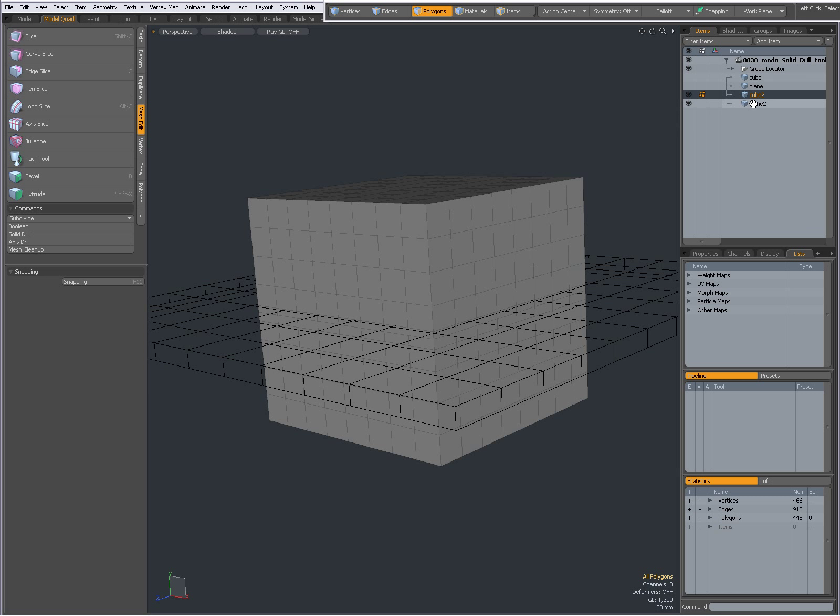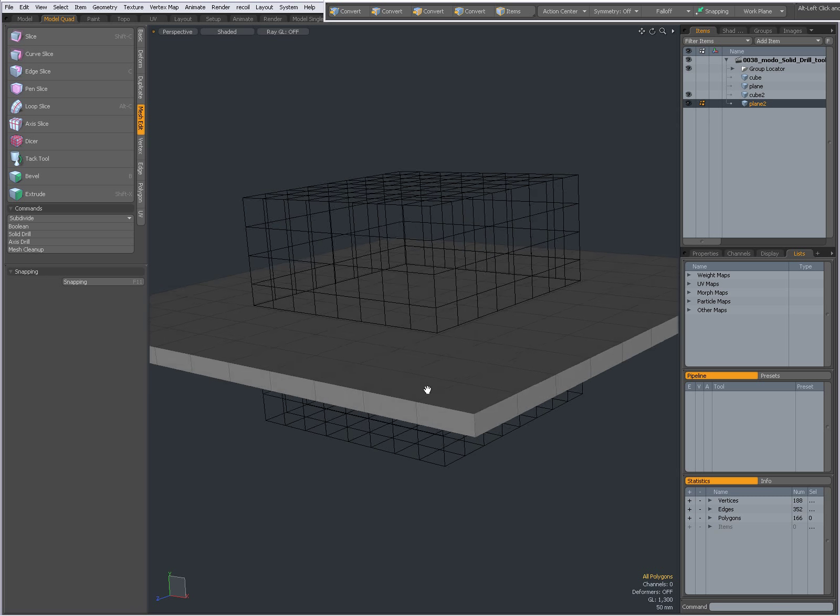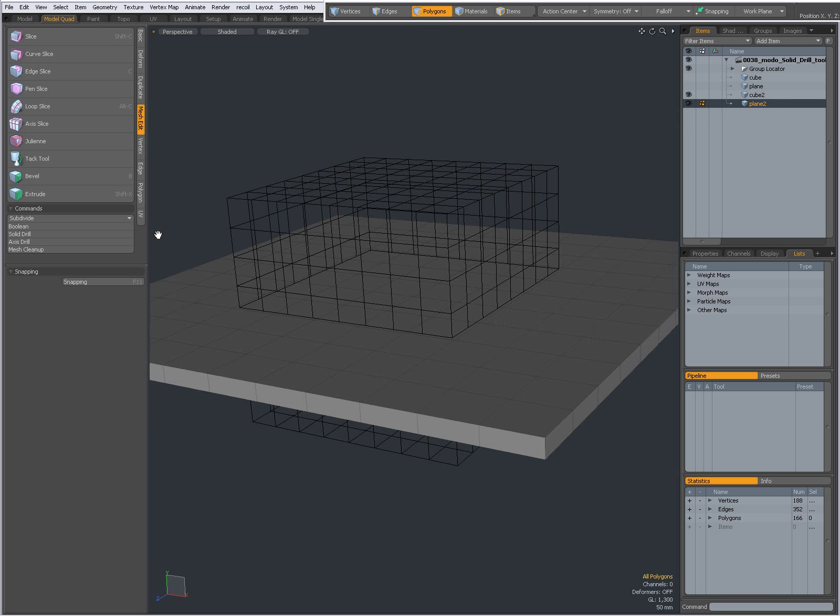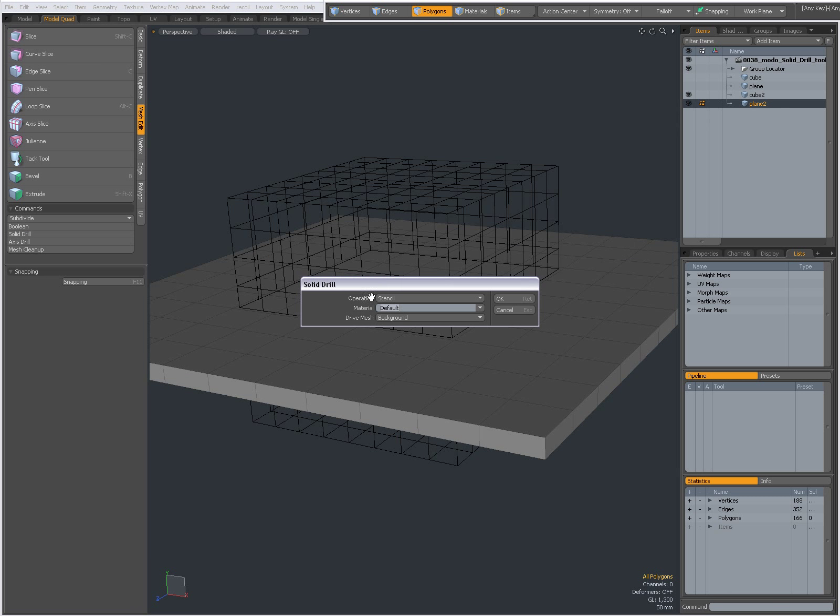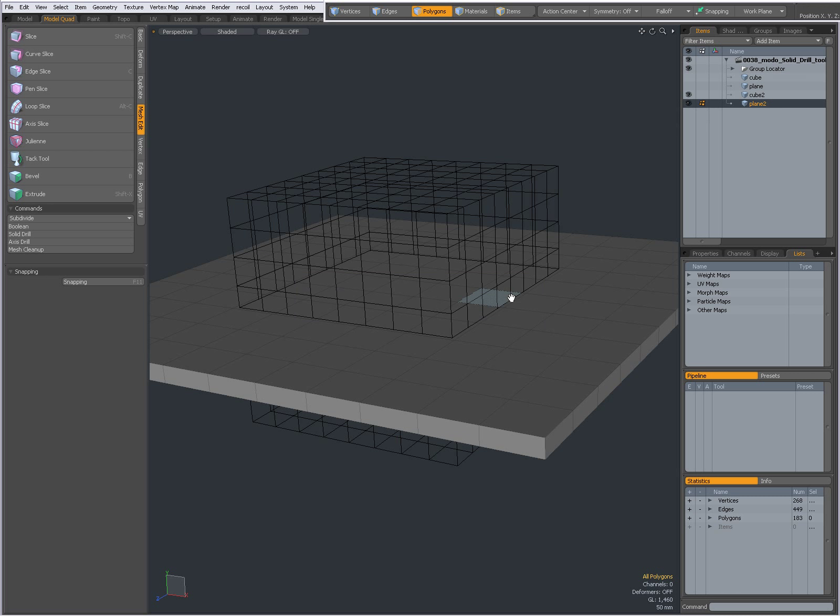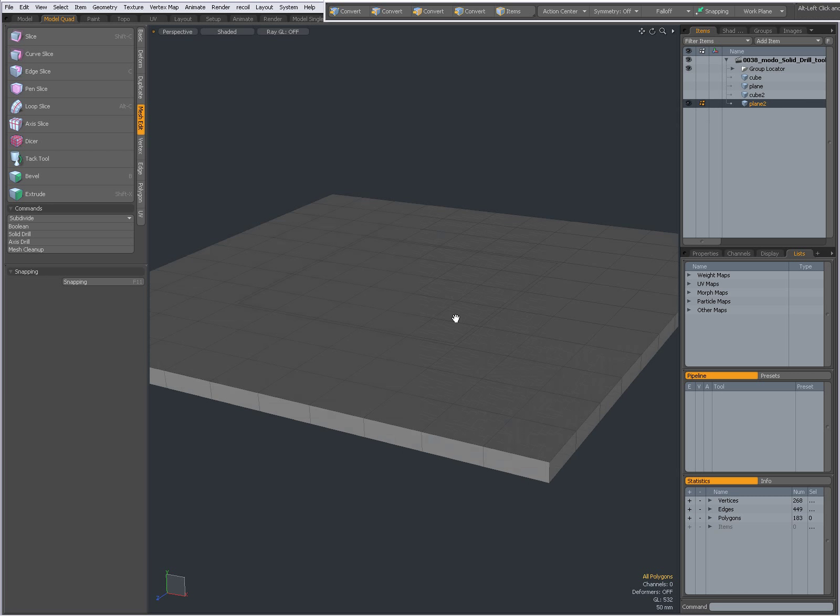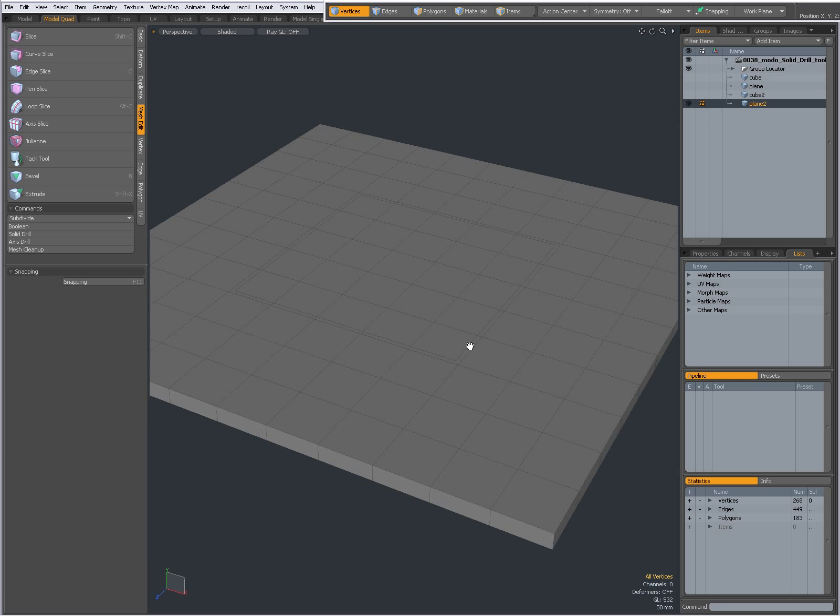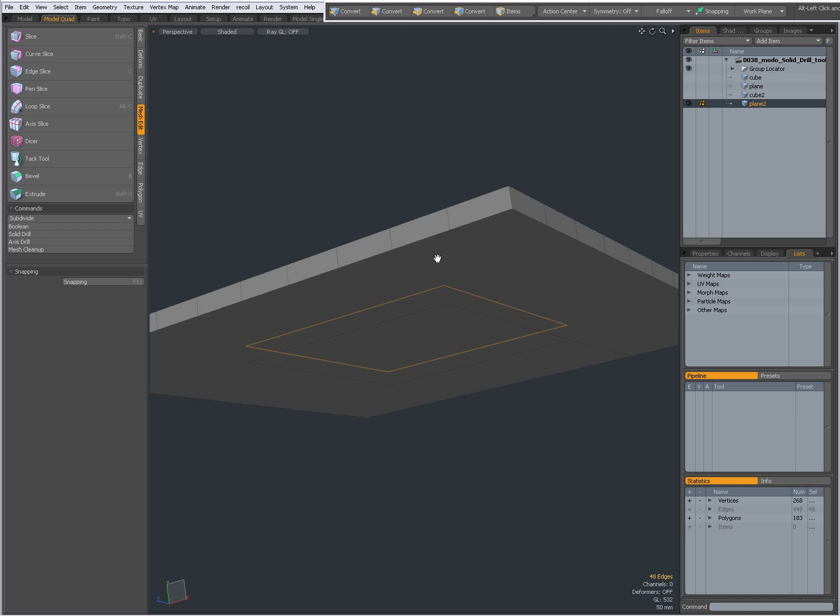Choose my other cube plane, Solid Drill Stencil, OK. Now hide my cube and again I have new edges.